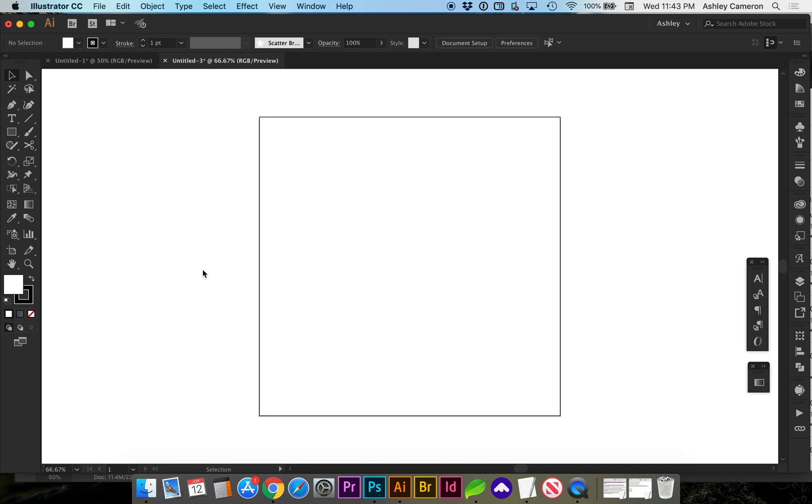Let's look at how to change your background color. One of the easiest ways to do this is to draw a rectangle.